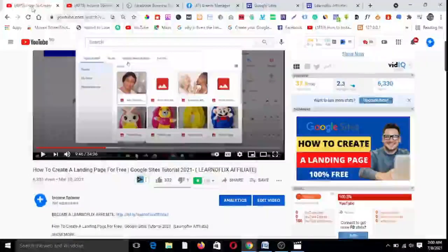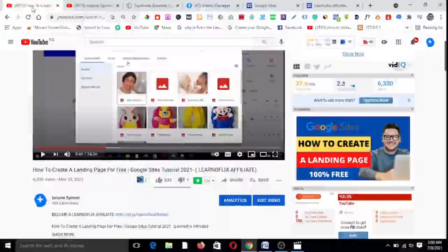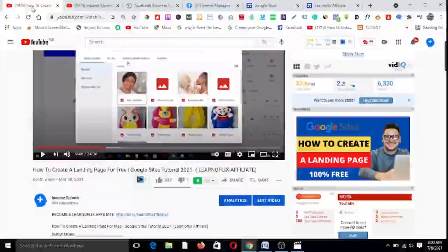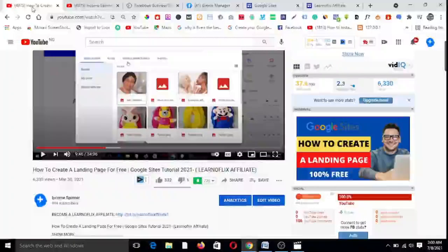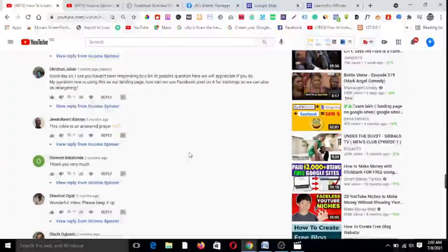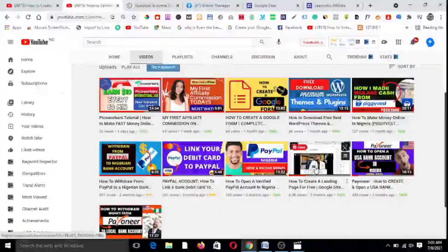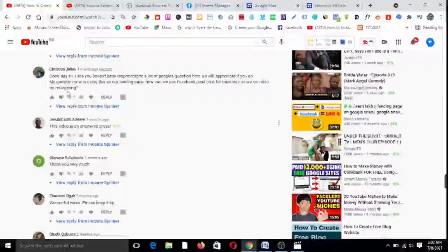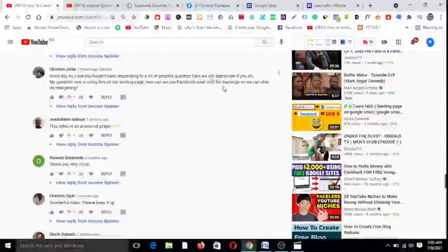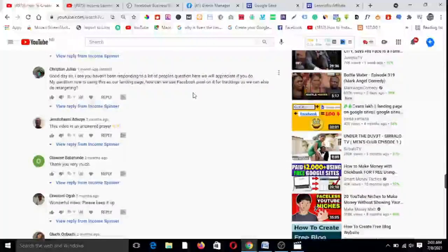Today I want to take it a step further and show you how to add your Facebook pixel to your Google Sites landing page so that you can run retargeting ads and track activities on your landing page. I'm doing this video in response to a question that one of my subscribers asked after watching the tutorial on how to create a free landing page using Google Sites. They asked: how can we use Facebook pixel on it for tracking so we can also do retargeting?